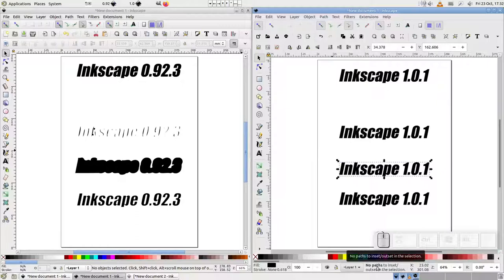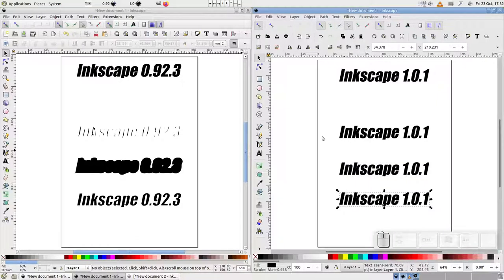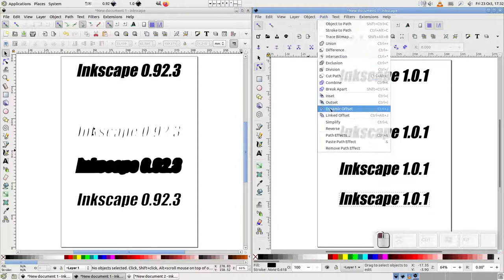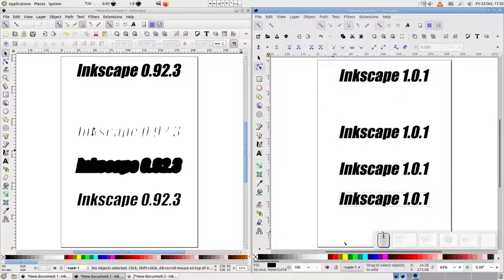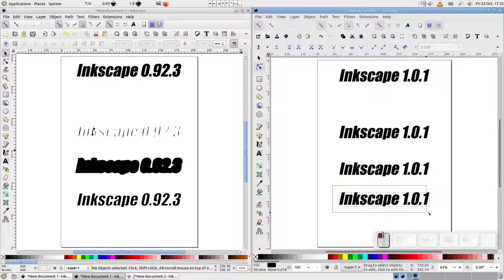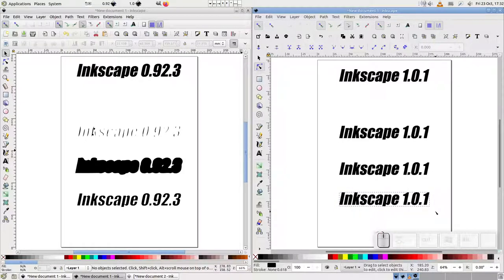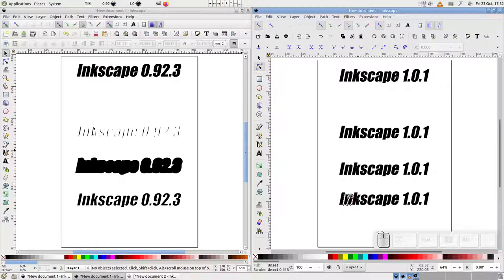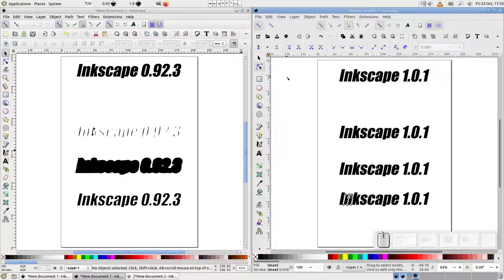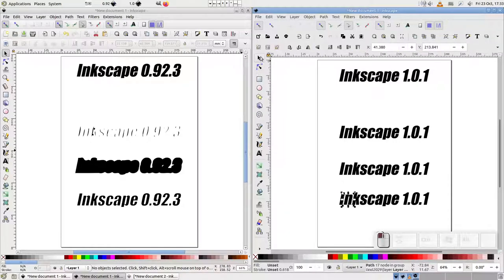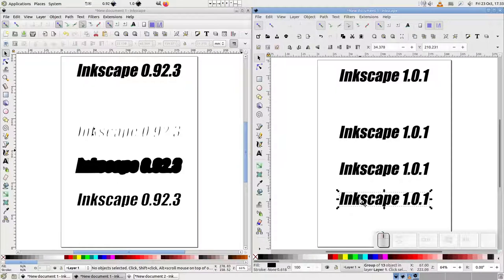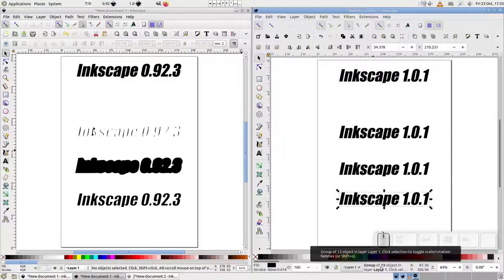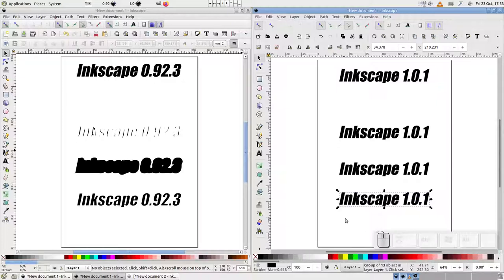But things get really weird when we try to use dynamic offset. There's no diamond-shaped handle, and the status bar tells us to drag to select objects to edit. Okay, let's do that. We'll try dragging a box around all the letters we want to offset. Well, that did nothing. What about if we click to select instead? Now we get the individual nodes appearing. Looking over at the toolbar, we begin to get a clearer idea of what's happened. The node tool is selected. Switching back to the Select tool and clicking on the text shows us that familiar message indicating that an ObjectToPath conversion has occurred, but not the dynamic offset we were expecting.